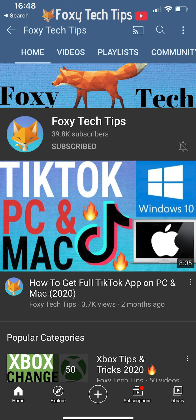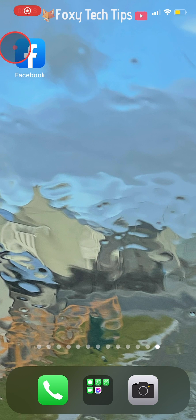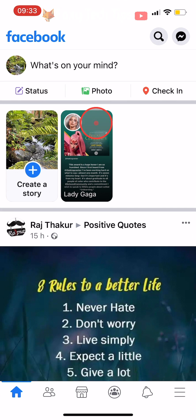Welcome to a Foxy Tech Tips tutorial on removing a reaction to a Facebook story. If you find this tutorial helpful, please consider subscribing to my channel and liking the video. I will be showing you how to do this on the Facebook app, but the settings will be similar on desktop too.